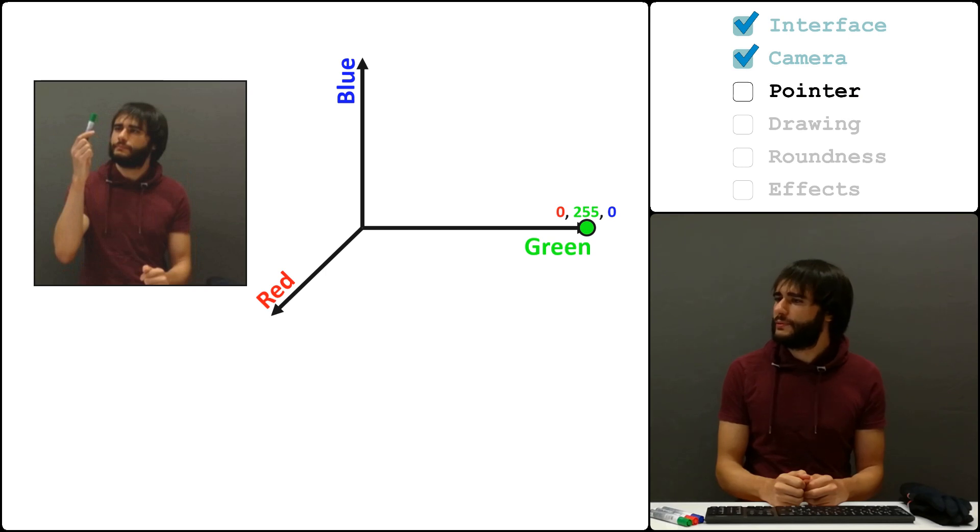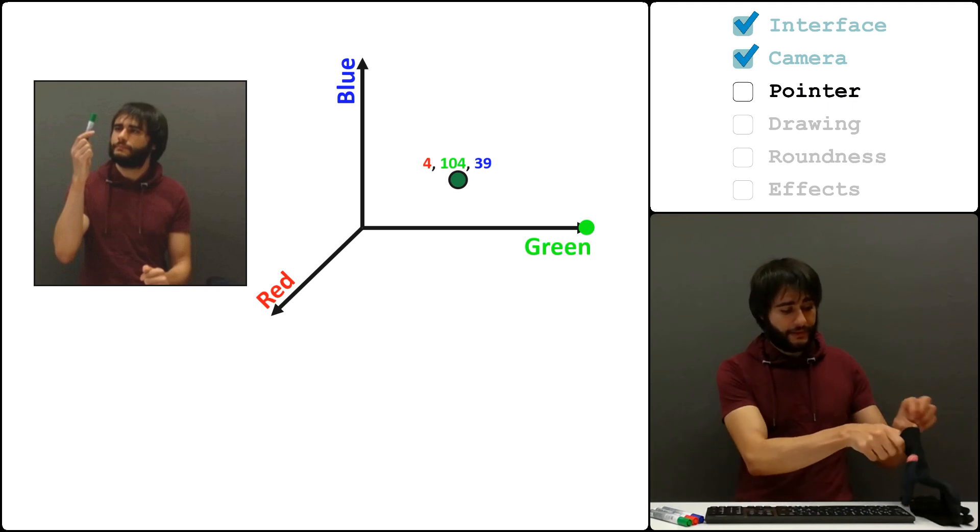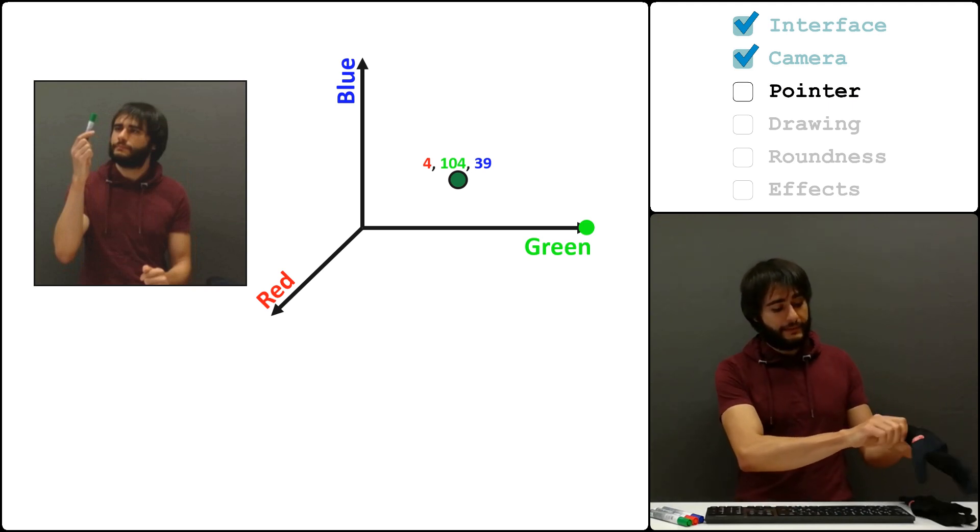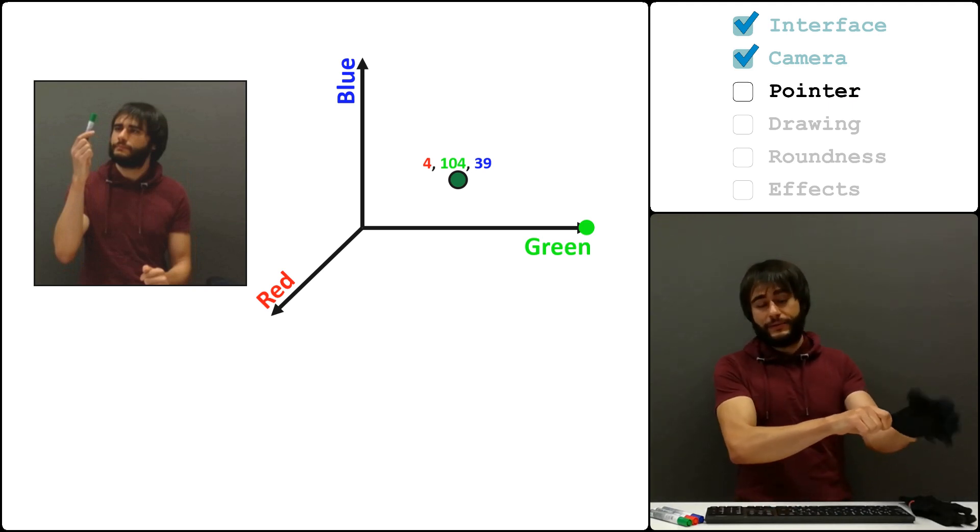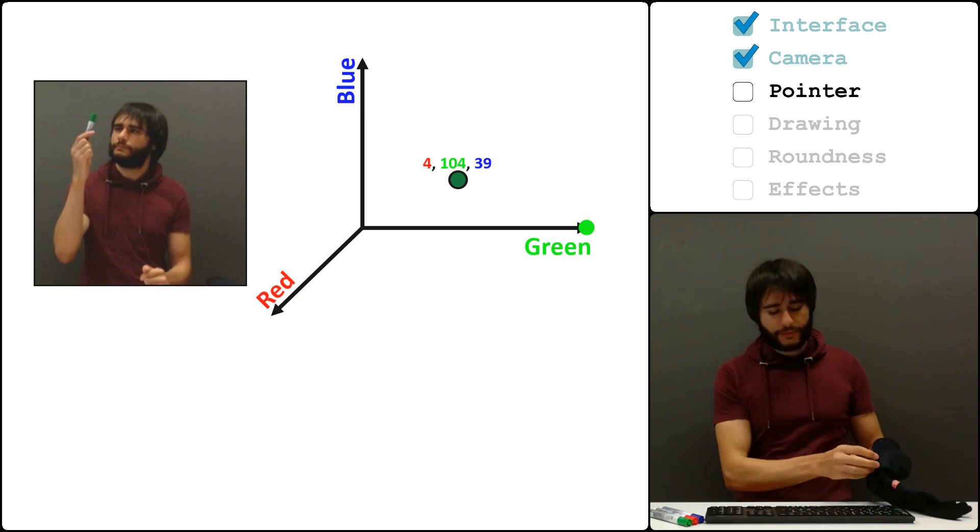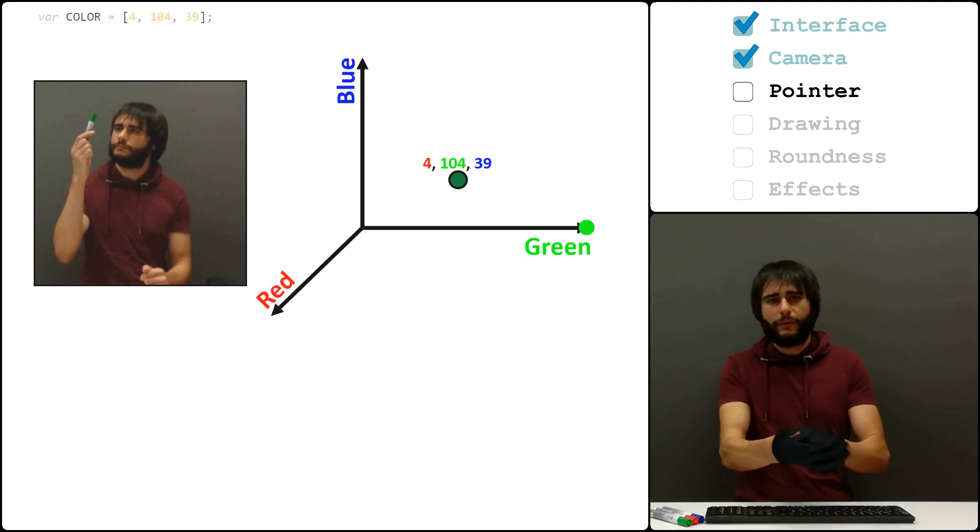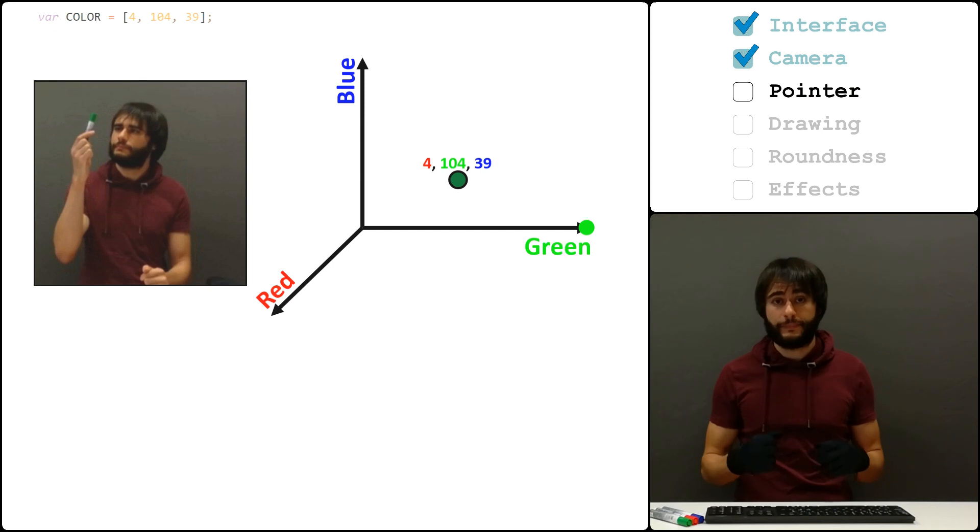But it's quite different from my pointer here. This one is closer, I think. You can see that the green amount is less here, but the other values are not zero either. So let's use this value now and find out where all the green is in this picture.